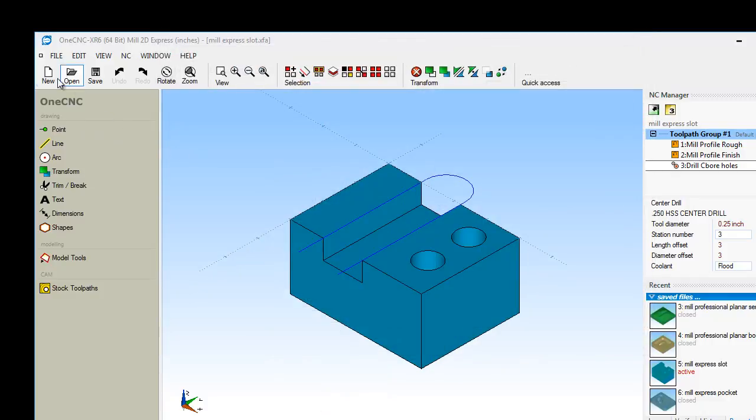Up here in the upper left-hand corner, these are standard Windows commands for new, open, save. Of course, there's undo and redo.